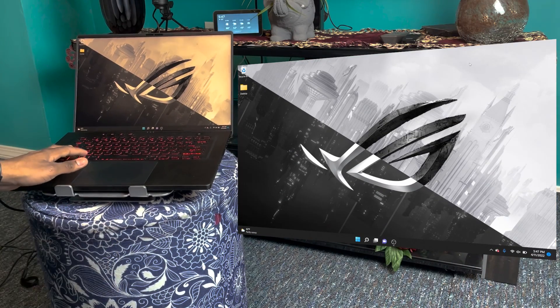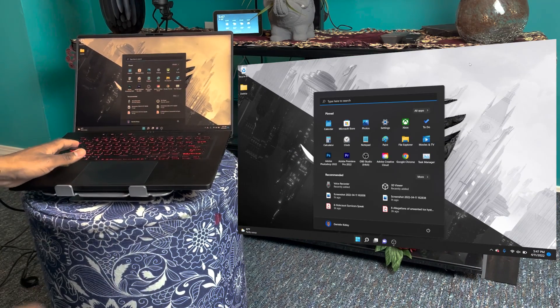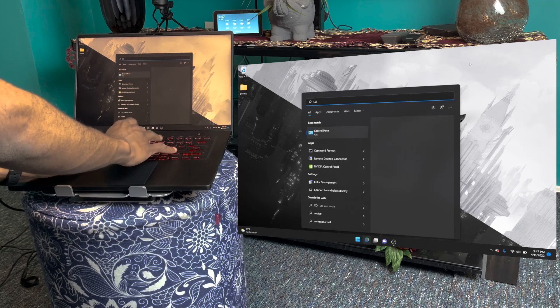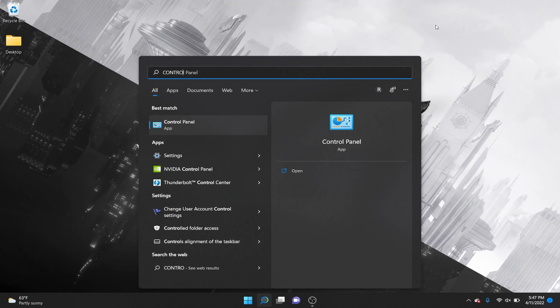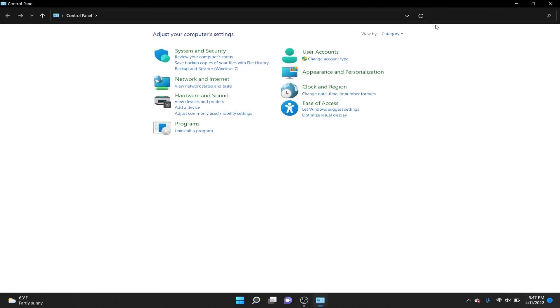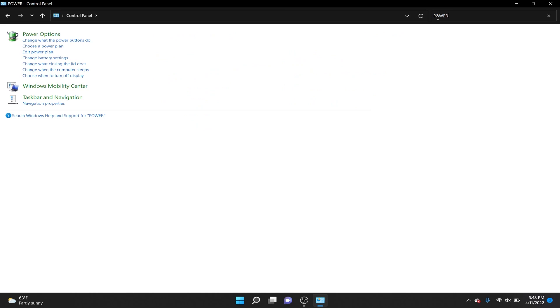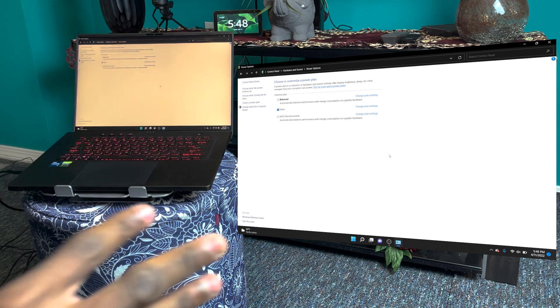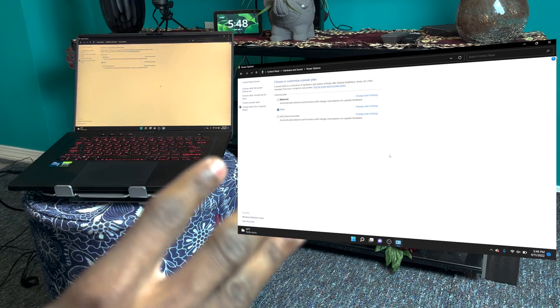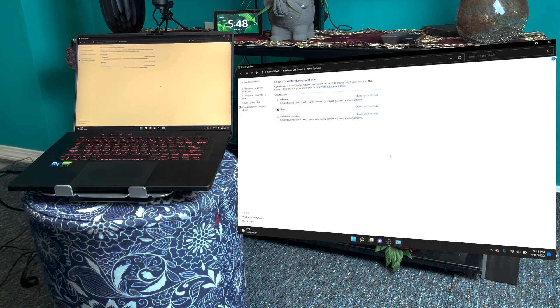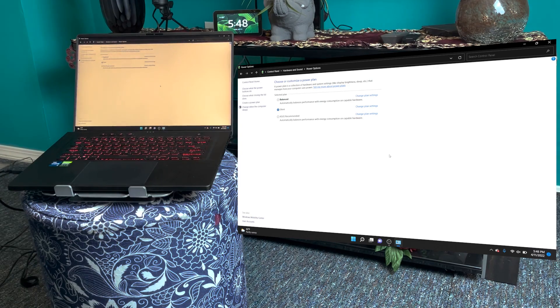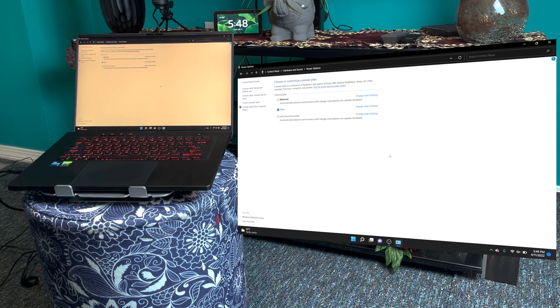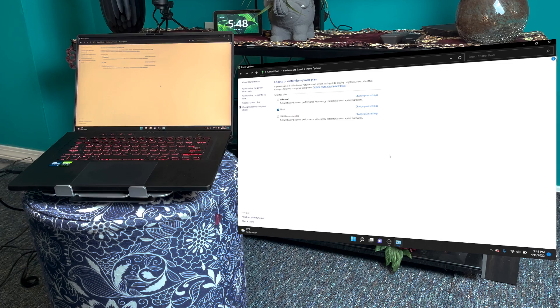Let's hit your Windows key on your keyboard and type in Control Panel. Hit enter and then type in power. Go to Power Options, click it on the top left right there, and you're going to choose a power plan. For me, I have the ASUS power plan, I have the silent plan, and I have the balanced plan.